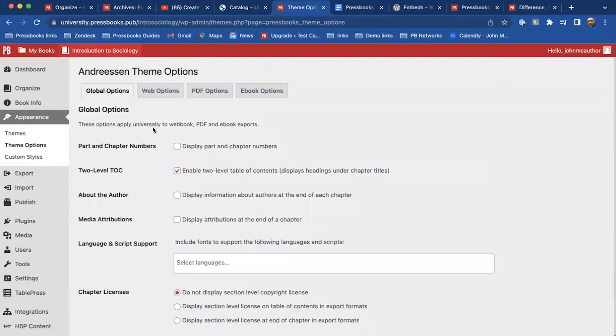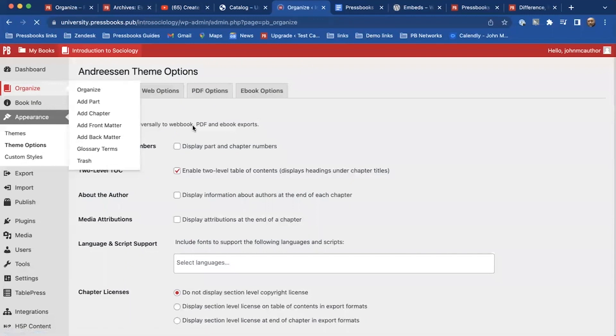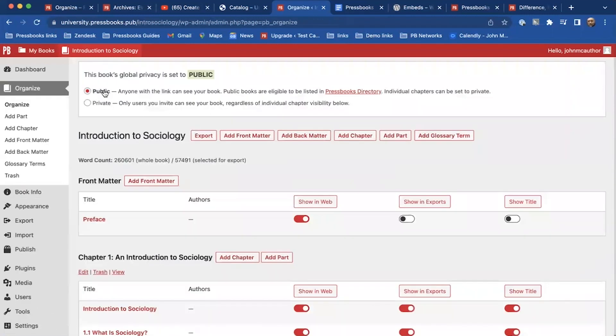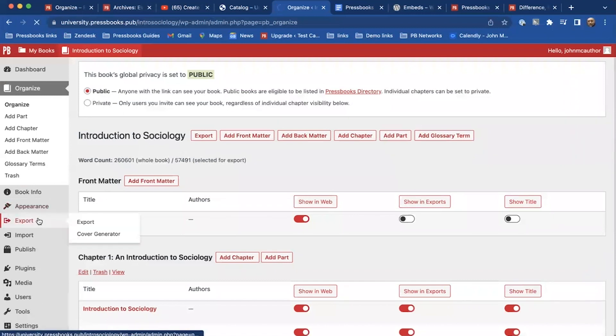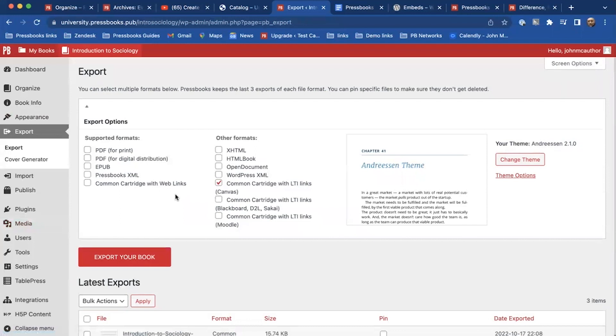Now once I'm done writing the book and I've got it ready and I go in and it's ready to be used with students, again this is where I'm going to set that book to public and I'm going to maybe provide the export options for students.